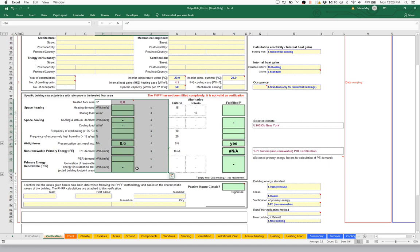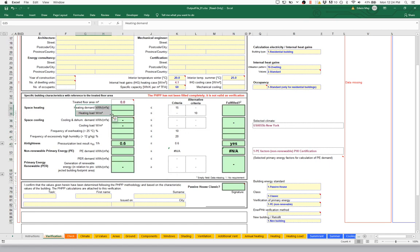We're going to figure out why this is not working, and the reason is actually quite straightforward — we can see it right in this sheet. For things like heat demand, peak heat load, cooling demand, and peak cooling load, all of these results are displayed in kilowatt hours per unit area — per square meter of floor area. Notice that currently in our model, the floor area is coming in as zero. So when the heating or cooling demand goes to calculate, it's dividing by zero, which obviously throws an error — that's why we're not seeing any results.